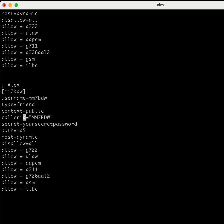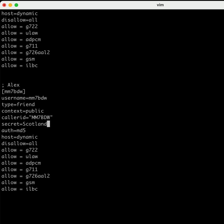MM7BDW username the same way. Just like Alex's account, we'll have the caller ID like that. You can put a secret password, a real secret one like 'ScotlandsBestAllStarHub.'